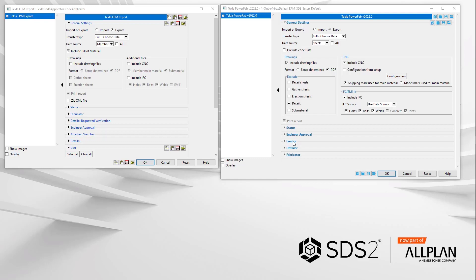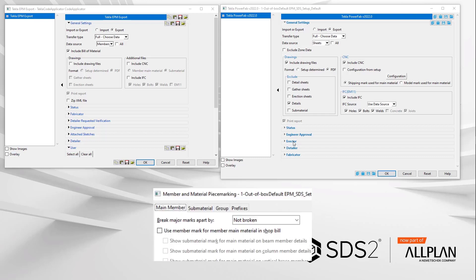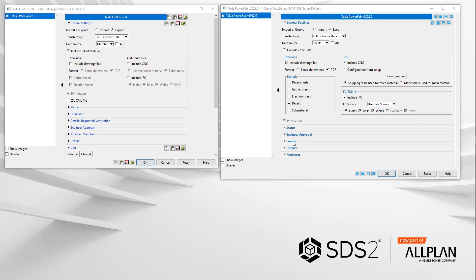If you only use the option of used member mark for member main material in the shop bill in SDS2, it's easy for you to say. You will want to check the option shipping mark used for main material on the export, which will cause the shipping mark to be used for the file name of the main material. So, W19 will be 1B1 in my example. That is why this option is set by default.